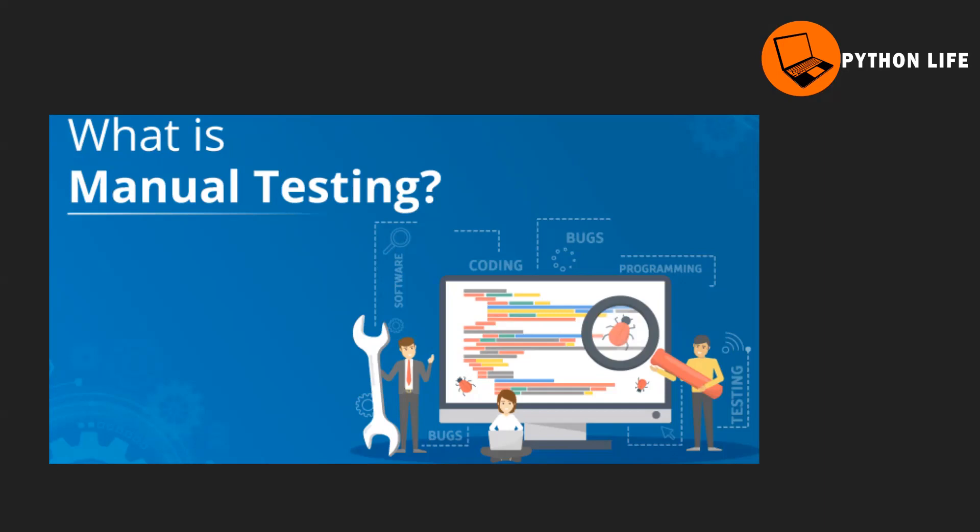In manual testing, the main thing is when you have a product build, you can't have bugs. The main intention is to find bugs and raise issues. Multiple issues can cause failure, so you need to identify and prevent failure.